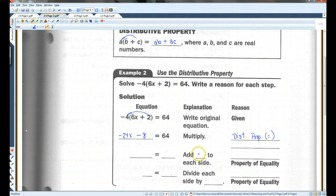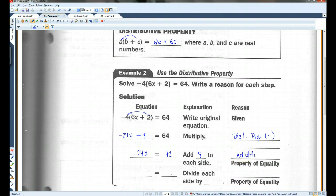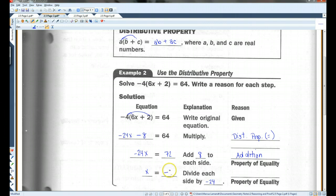Now I can add 8 to each side, so now I have negative 24X equals 72, because 64 plus 8 is 72. This is the addition property of equality. Now, if you divide each side by negative 24, you're going to get X equals negative 3. This is the division property of equality.